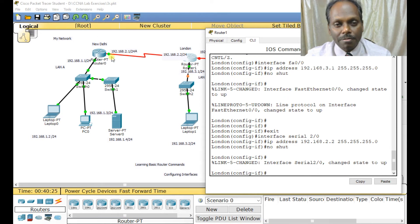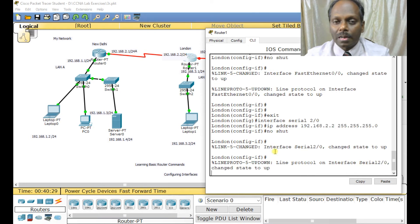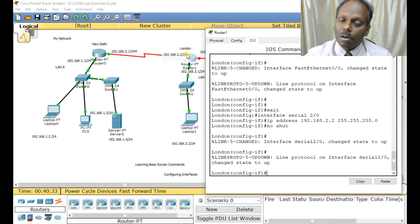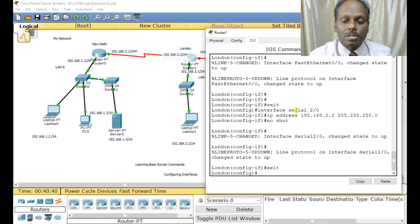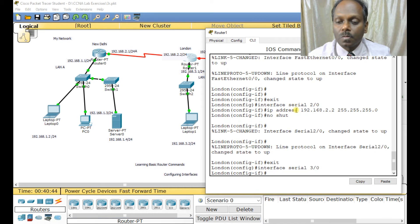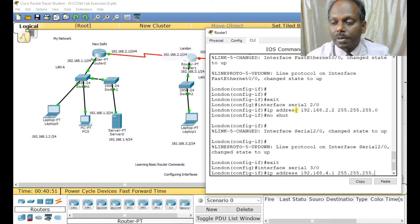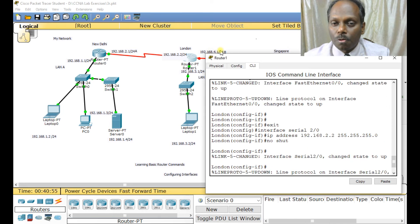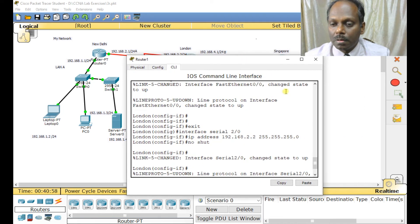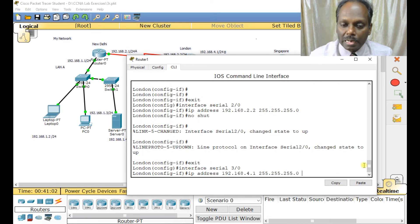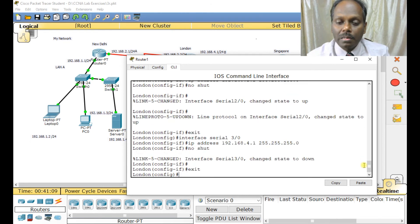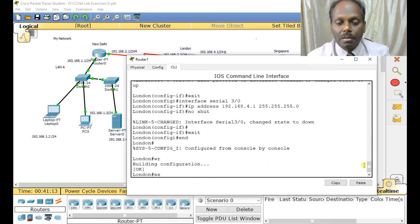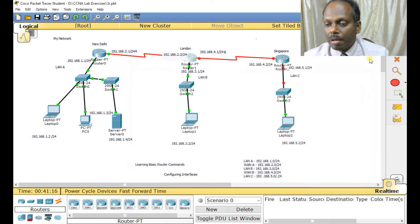For router 2's serial 2/0: 'ip address 192.168.2.2 255.255.255.0', then 'no shut'. Since the other side is already configured, this link activates automatically. Clock rate is handled automatically at 64,000 — no need to worry. Then configure serial 3/0: 'ip address 192.168.4.1 255.255.255.0', 'no shut'. Type 'right' to save. Router 2 is configured.